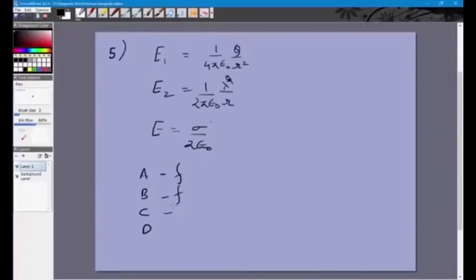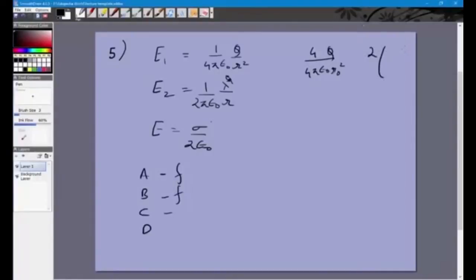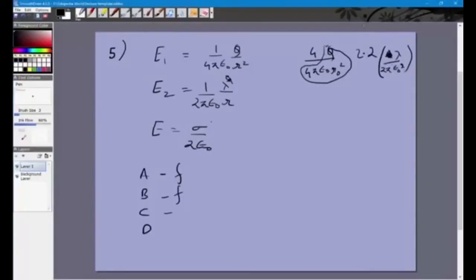For option C, we check whether E1(r₀/2) equals 2·E2(r₀/2). Substituting r₀/2 into E1 gives 4·(1/4πε₀)(q/r₀²). Substituting into E2 and multiplying by 2 gives 2·(λ/(2πε₀·(r₀/2))). Taking the factor of 2 outside, the expressions inside the brackets are the same as the original equal values at r₀, and both are multiplied by 4. So C is indeed true.